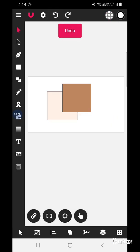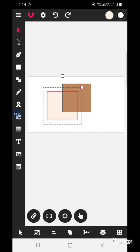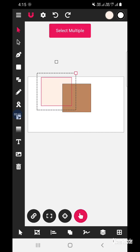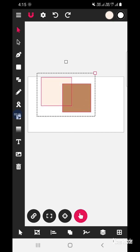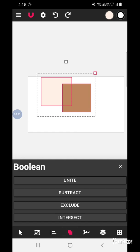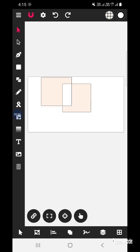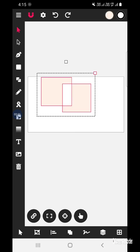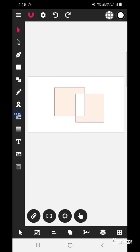What are the other features in the boolean task? Select this shape again, then select multiple and select the other shape. Go to the boolean task and click on the Exclude option. The intersecting area got excluded and deleted.